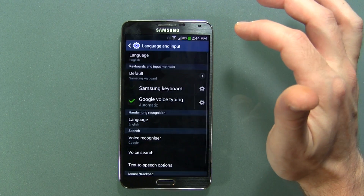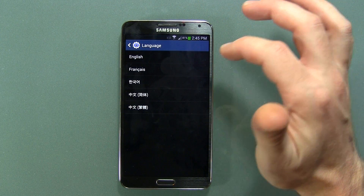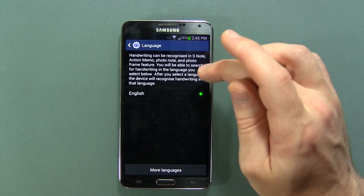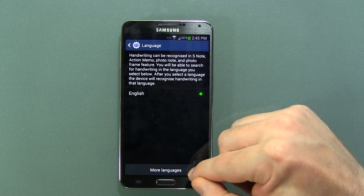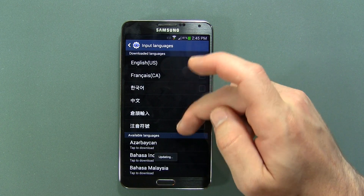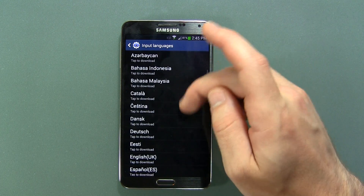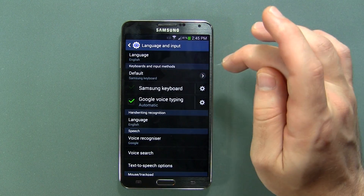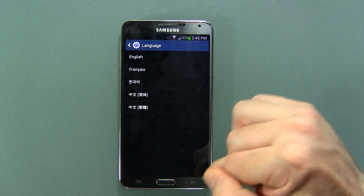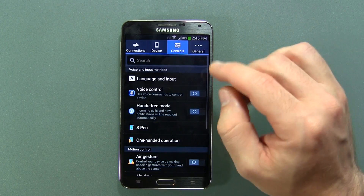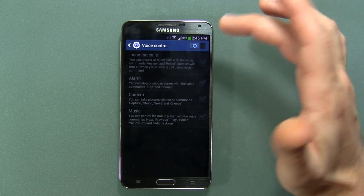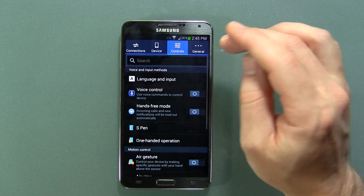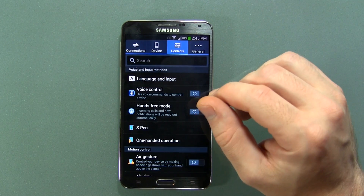Moving on to Controls, we've got Language and Input. When I click on Language these are the languages showing — oddly enough. If I go down to handwriting recognition, English is the only one selected, but if I click More Languages you can download all these other languages, which I'm assuming would also add to the overall language list. Voice Control has all kinds of different options if you like controlling your device with your voice. And Hands-Free Mode is available for when you're in the vehicle.